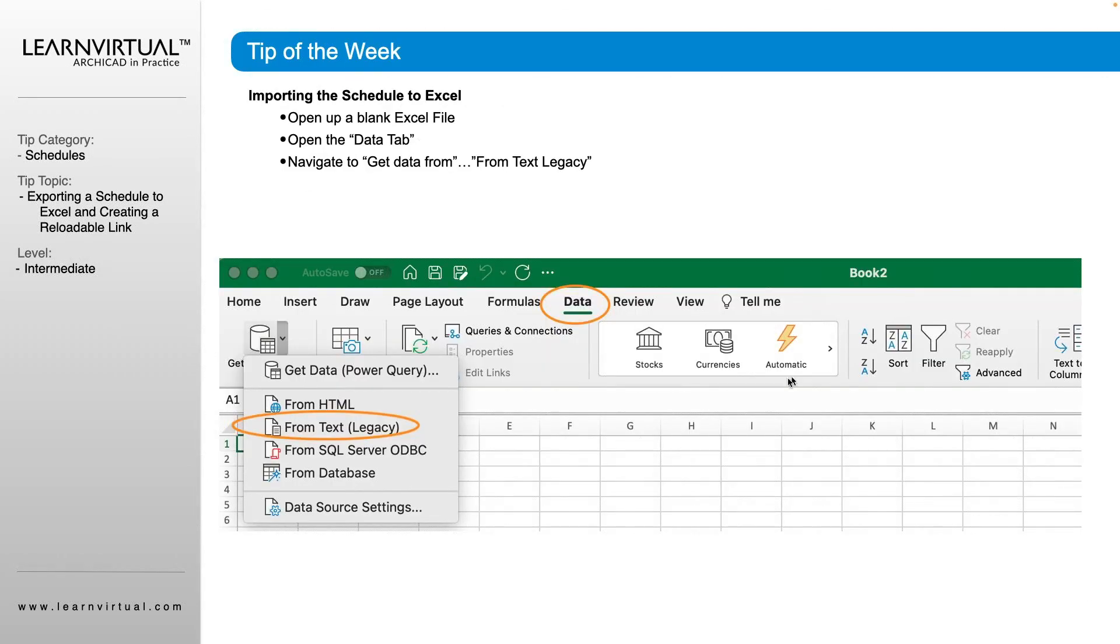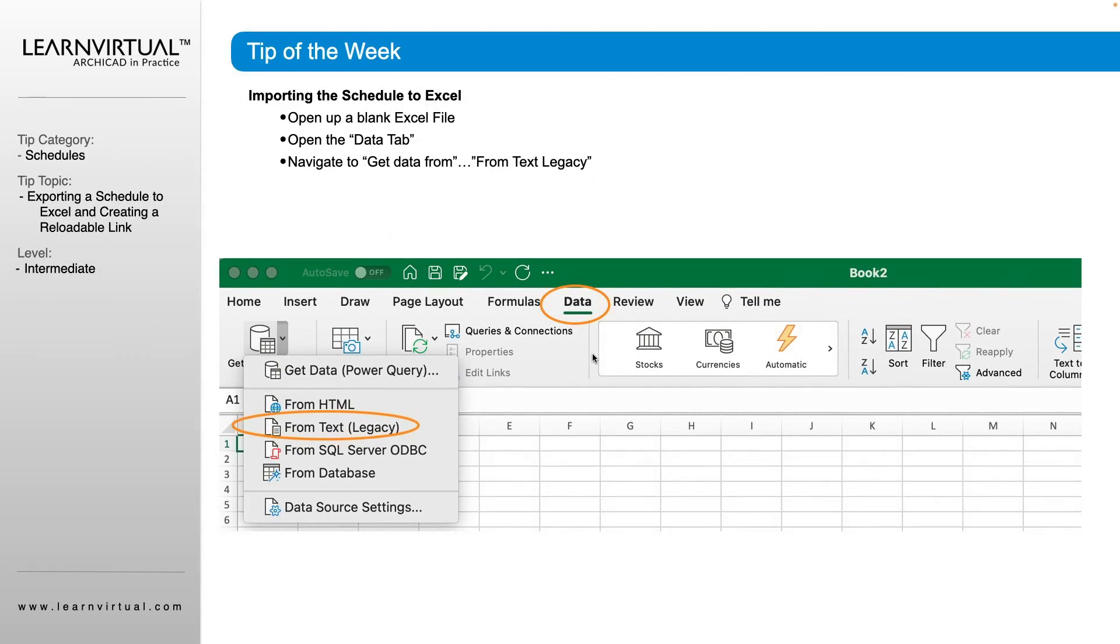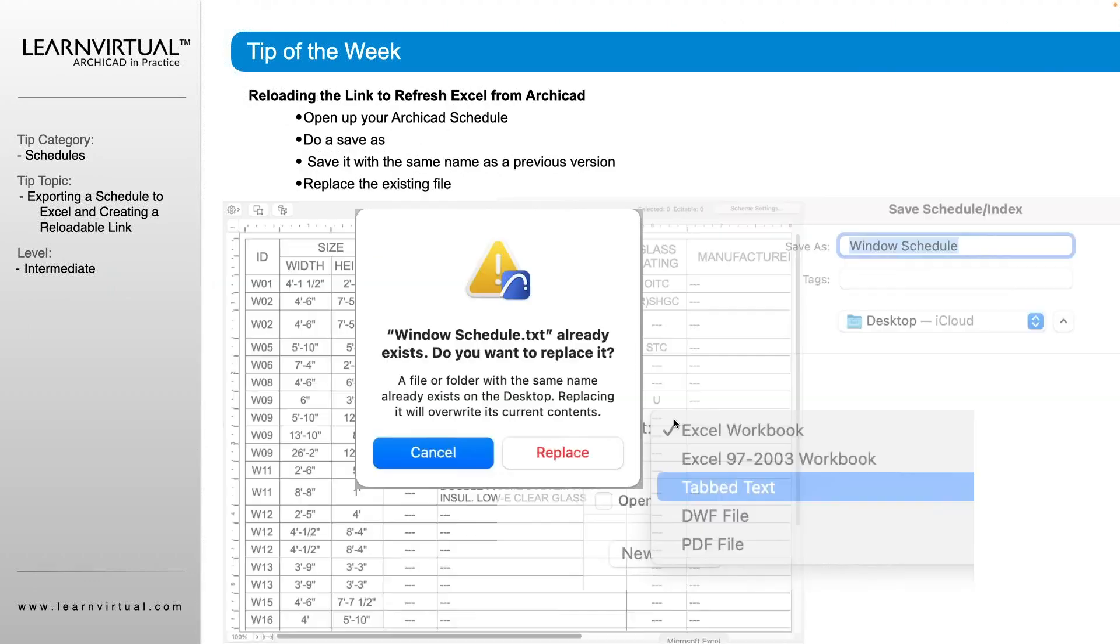So now we want to be able to refresh this data as we add to stuff within our schedule on ARCHICAD. So we change something in ARCHICAD. We want to be able to refresh this information to reflect that.